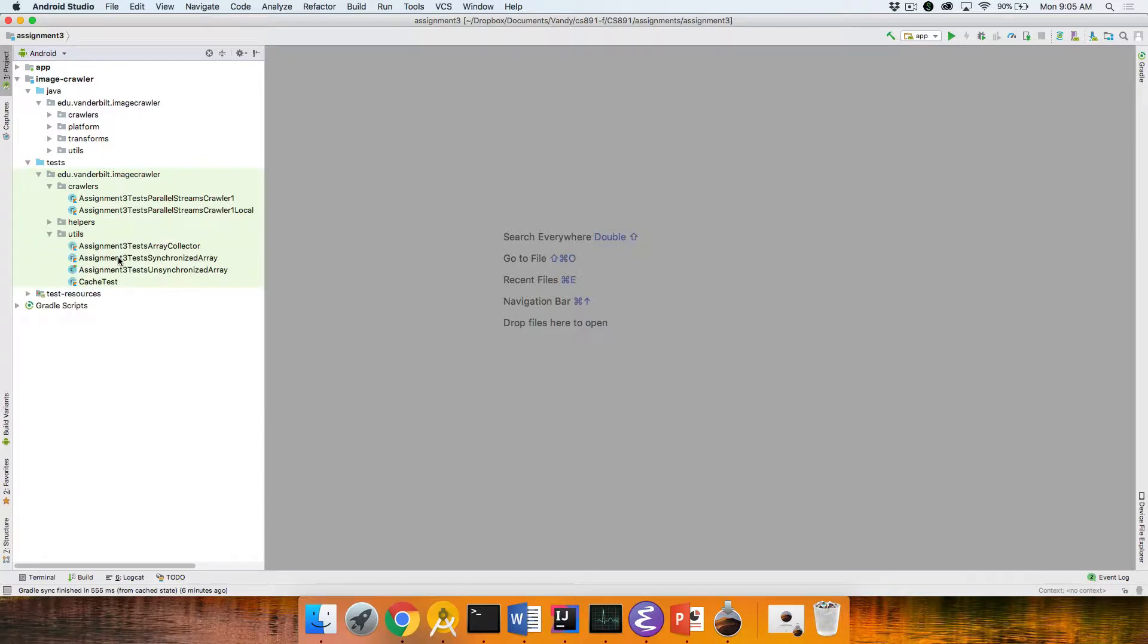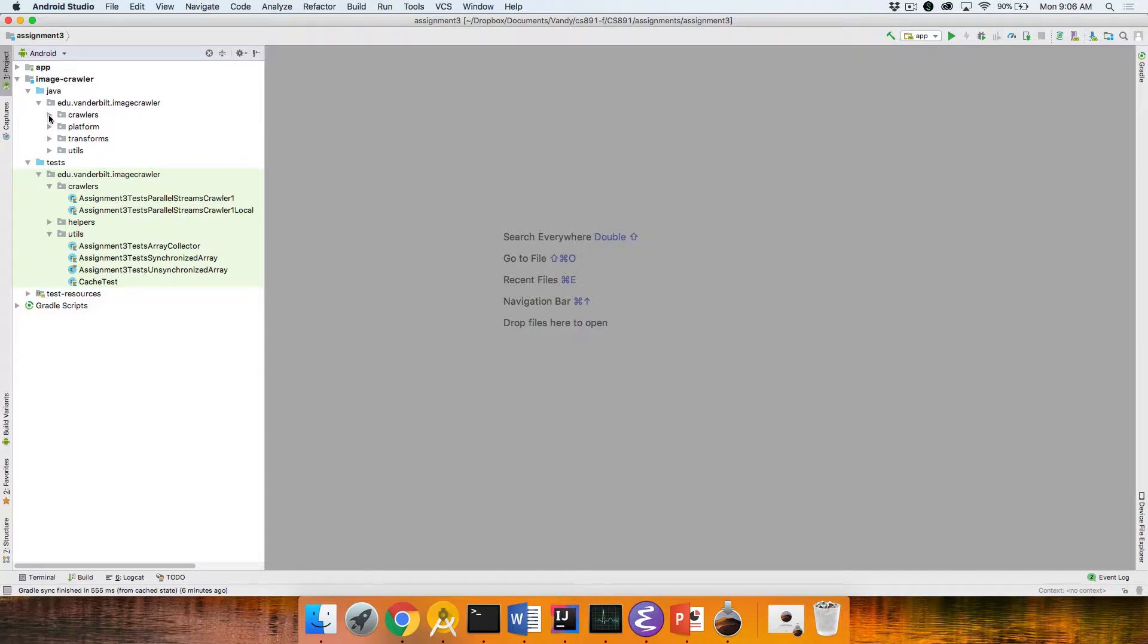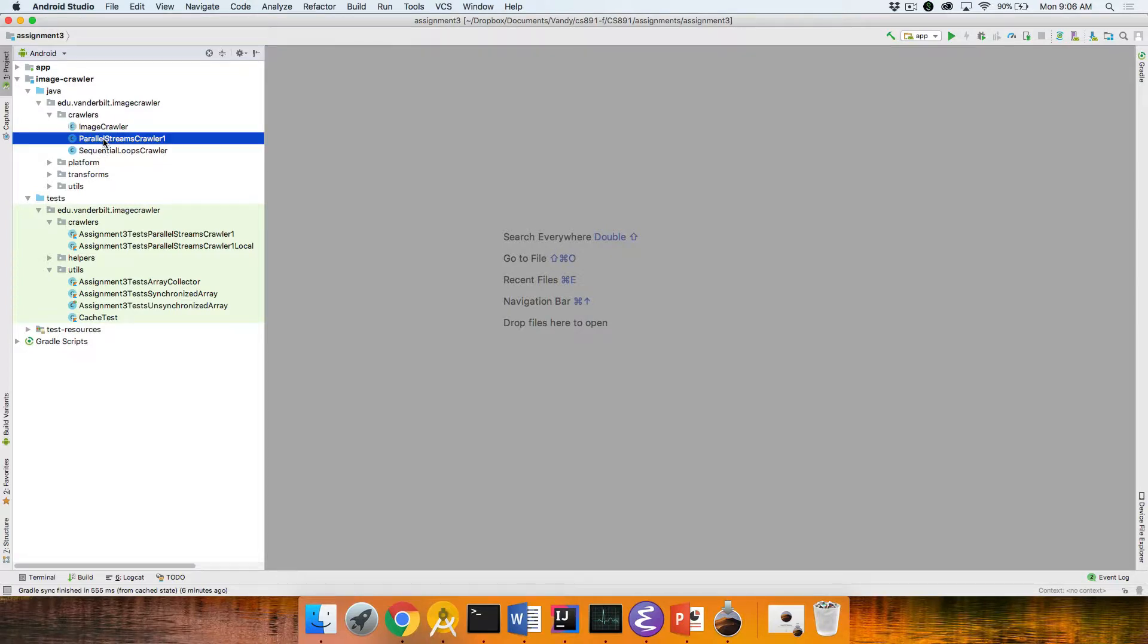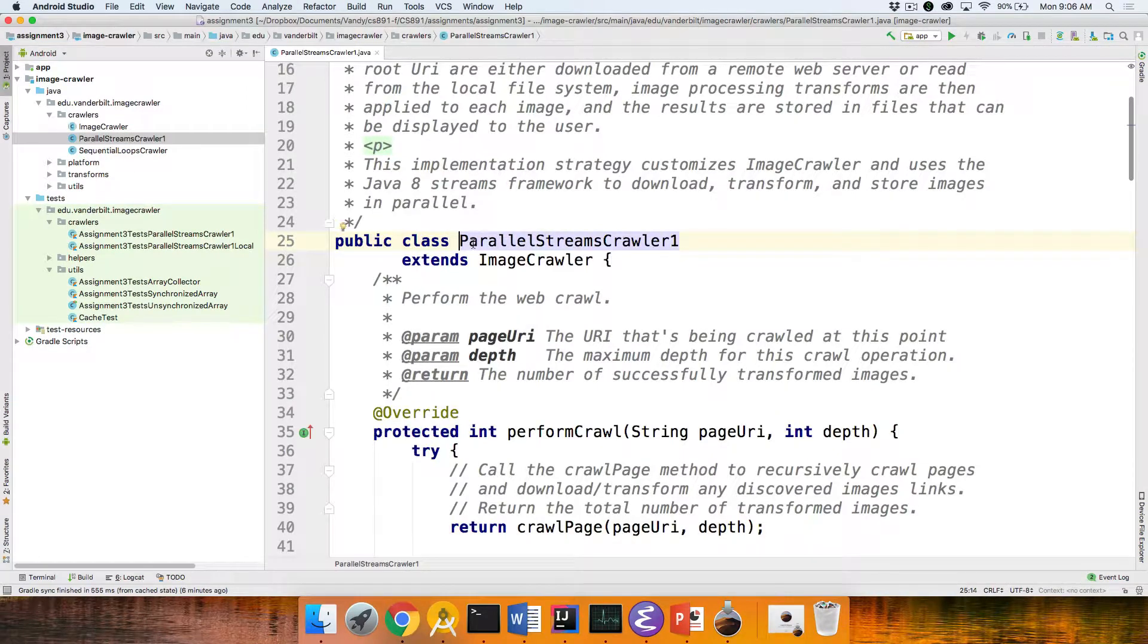And then there's also the tests for the various utility classes that you wrote: synchronized array, unsynchronized array, array collector. That hopefully will all work more or less the same as last time. We come over here. You can see we've got the sequential loops crawler. That's just used as a baseline. And then here's the parallel streams crawler.